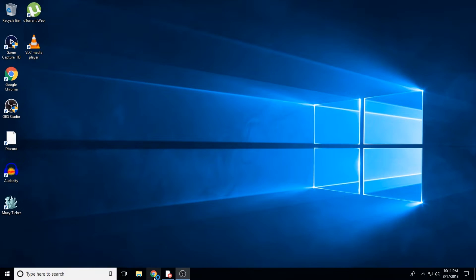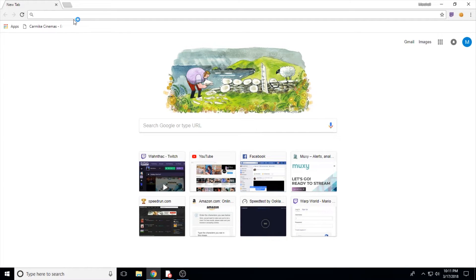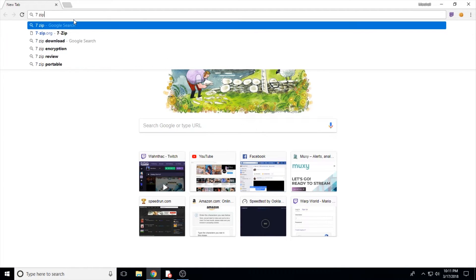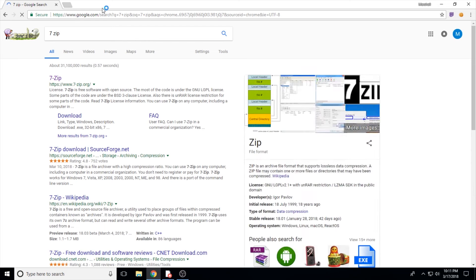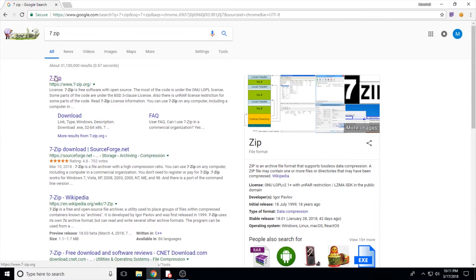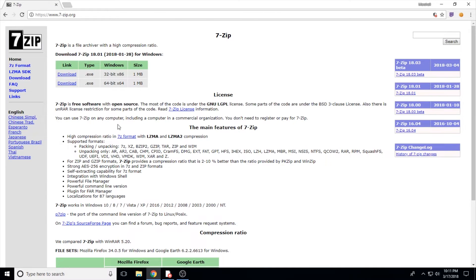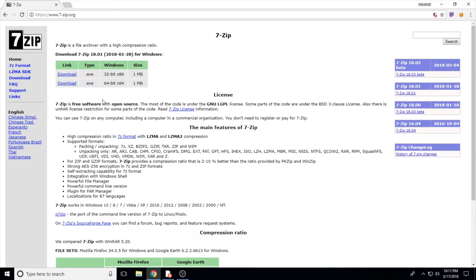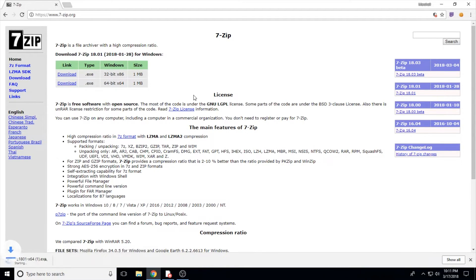First of all, I'm going to download 7-Zip, because most of the other things we need to download are going to be RAR or zipped folders. Also, 7-Zip is just a good thing to have. Pick 32 or 64-bit depending on what sort of system you're running. If you're not sure, just download 32-bit. It'll still work on a 64-bit system.